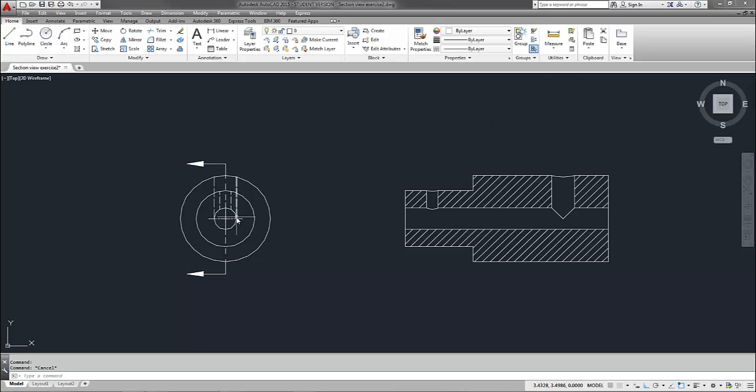So I have a front view with a cutting plane line, and then I have the respective section view that's now taking the place of my right side view.